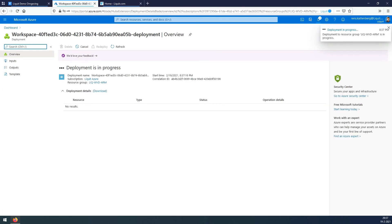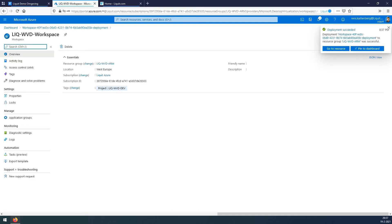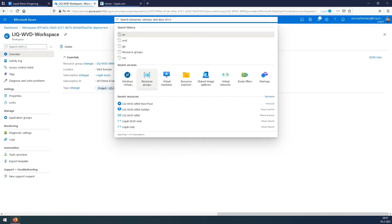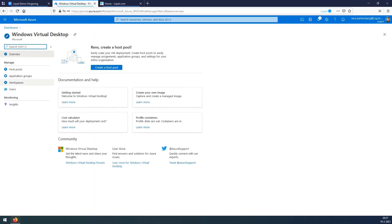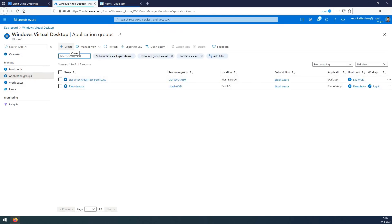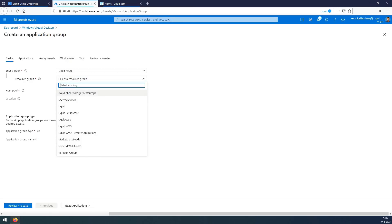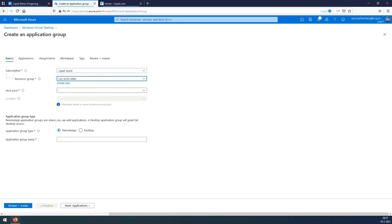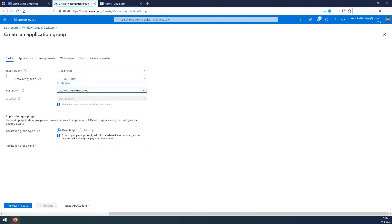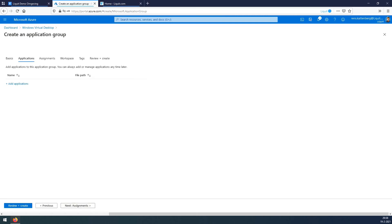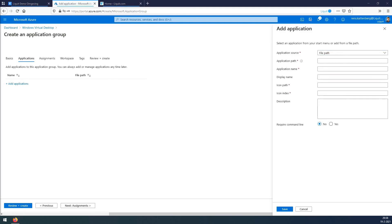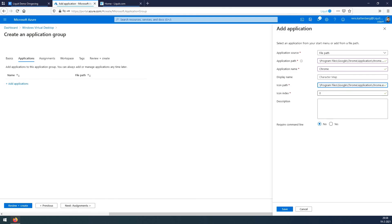Check if the location is correct. Go back to the virtual desktop environment and go to application groups. Press the create button. Select your resource group we have worked throughout the session. Select the host pool, select the remote apps and give the app group name an appropriate name. Press next. Add an application. Select the file path. Enter the file path for Google Chrome. Name Chrome and the icon file. Press save.